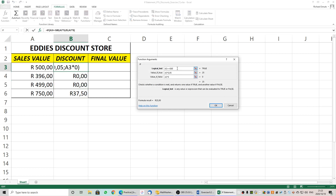Let's click on the first one and look at the function again. If A3 is greater than or equal to 500 and that is true, you multiply A3 by 5%. If that is false, you multiply A3 by 0%. That gives you the answer in currency because we set the cells to currency format.